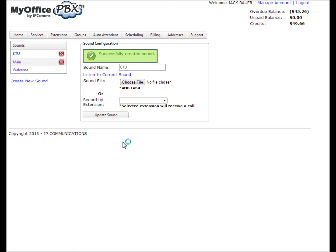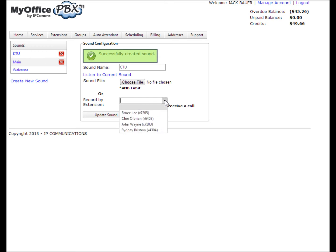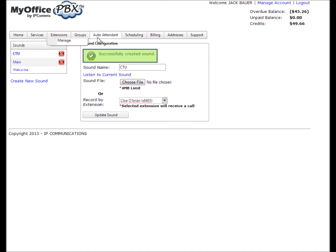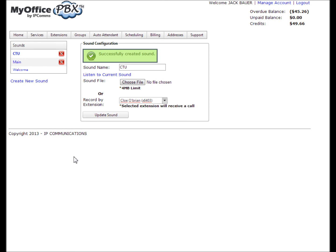If you choose to record by extension, select the extension that you will use to record the message and click create sound. Within a few seconds, you will receive a call at that extension with instructions on recording your sound prompt. Upon completion, your newly created sound prompt will be located under sounds. You can review the sound prompt and either record a new one or upload a different sound prompt.